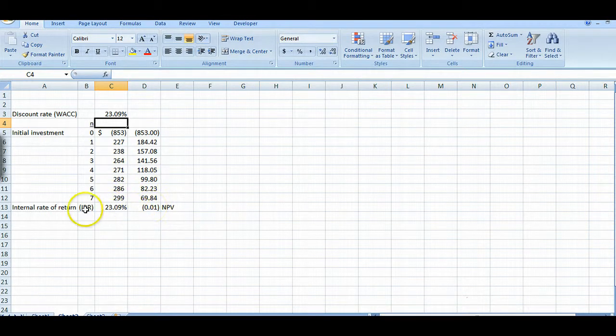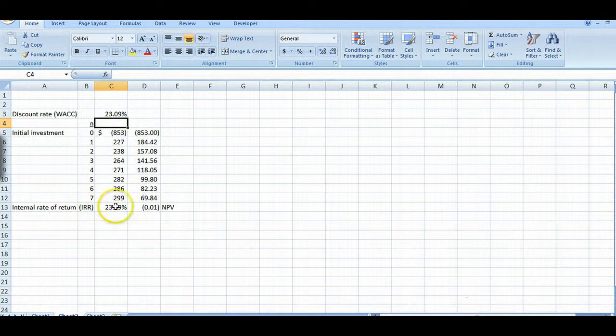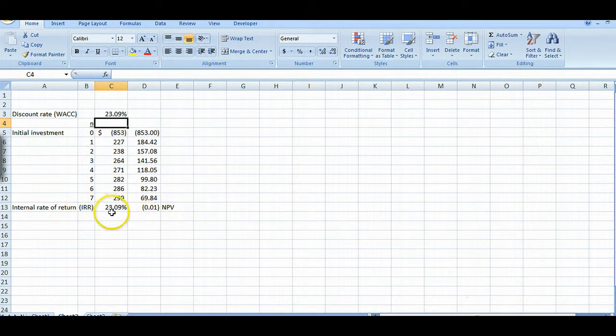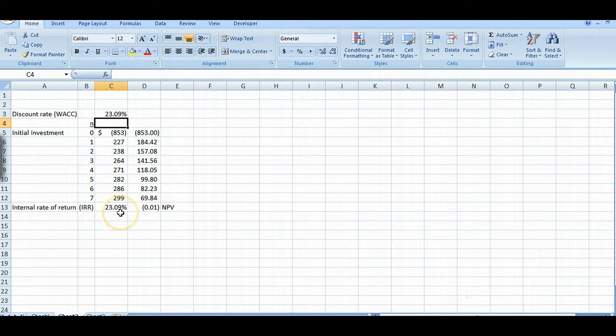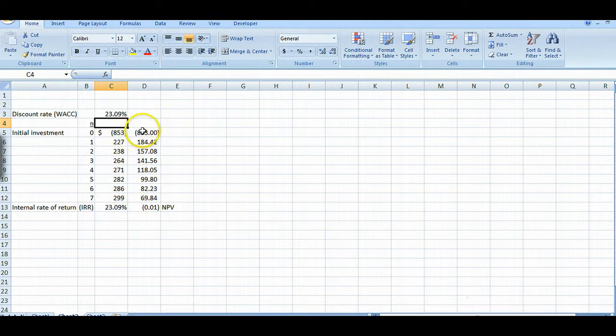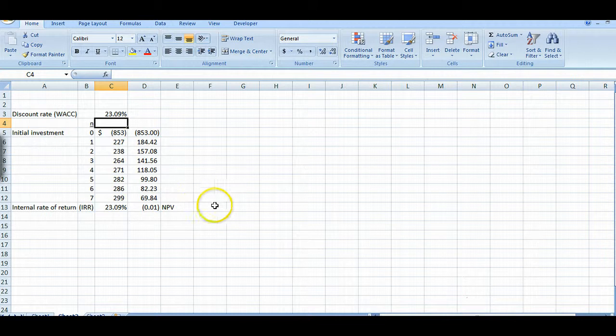But anyway that's what we're aiming for and that present value is zero. That's what the internal rate of return is by definition. It's the rate of return where your cash inflows equals your cash outflows in present value terms. And that's exactly what we did here.